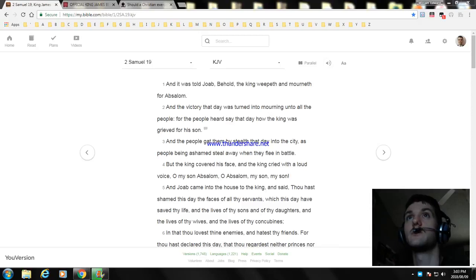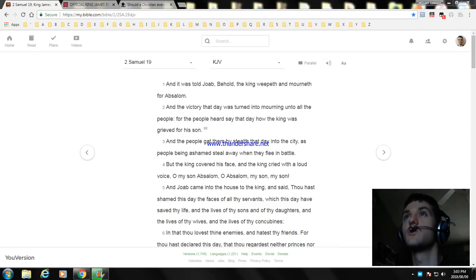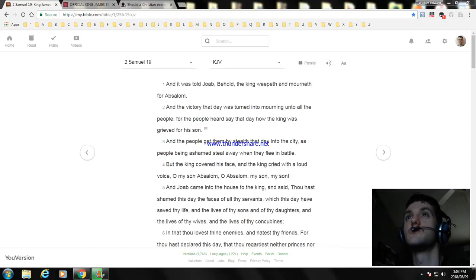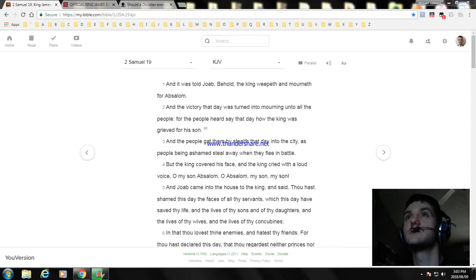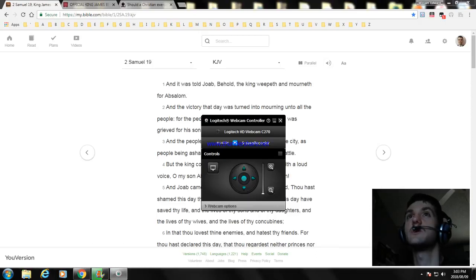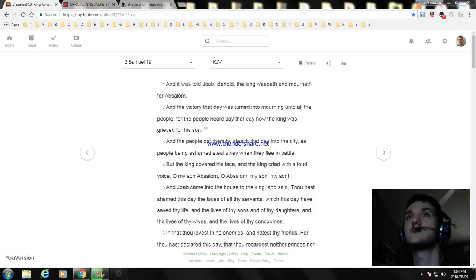And it was told Joab, behold the king weepeth and mourneth for Absalom. And the victory that day was turned into mourning unto all the people.